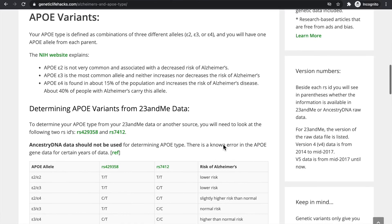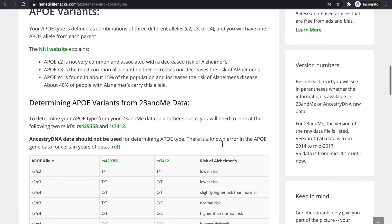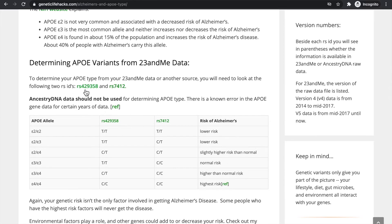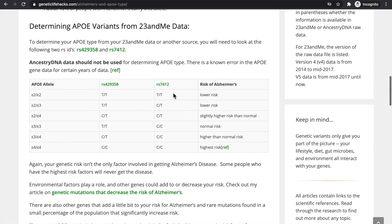What you need to do is look up two RSIDs to find your APOE type. Those are RS429358 and RS7412. Once you have those, you can compare them to this chart.